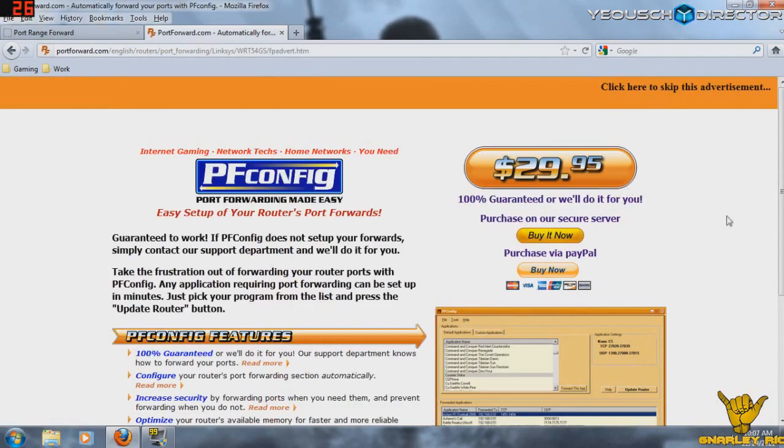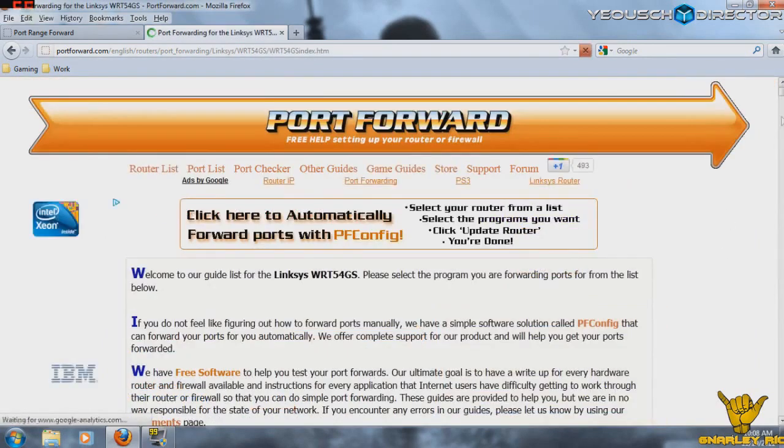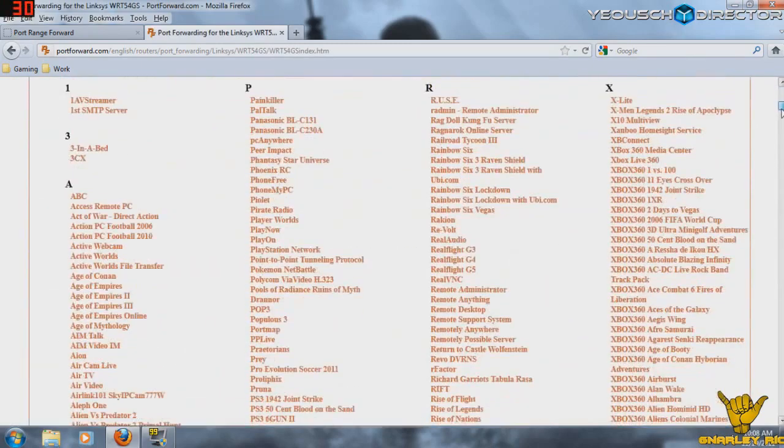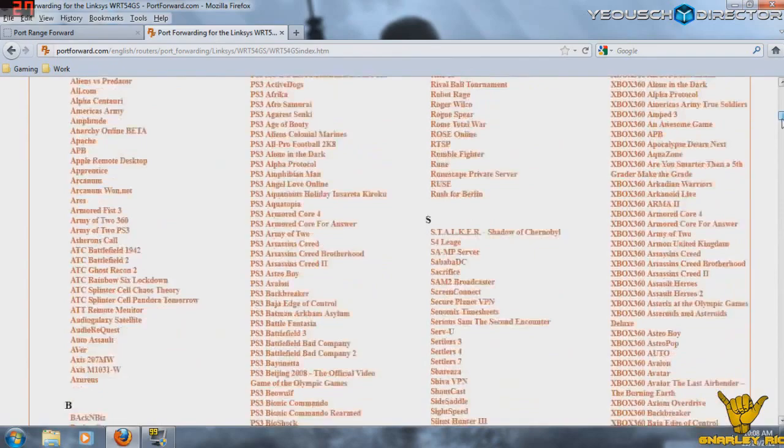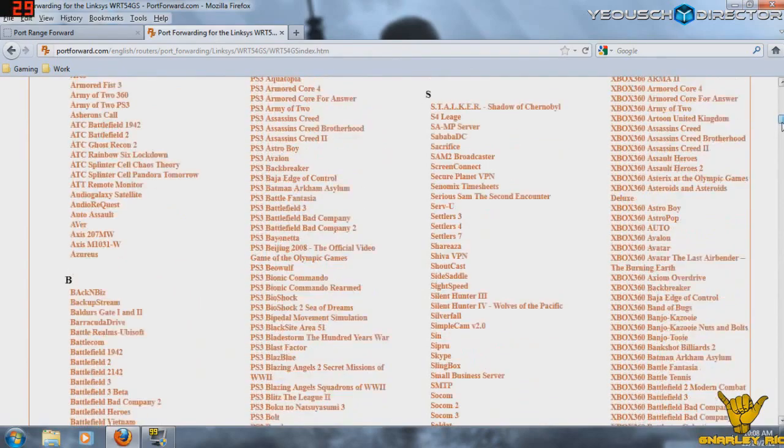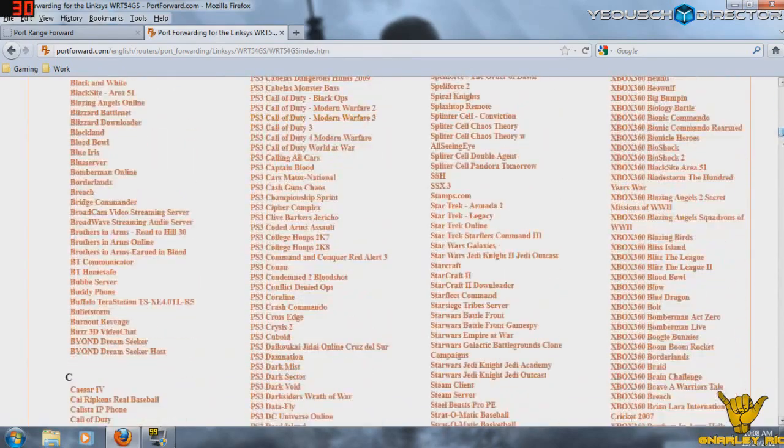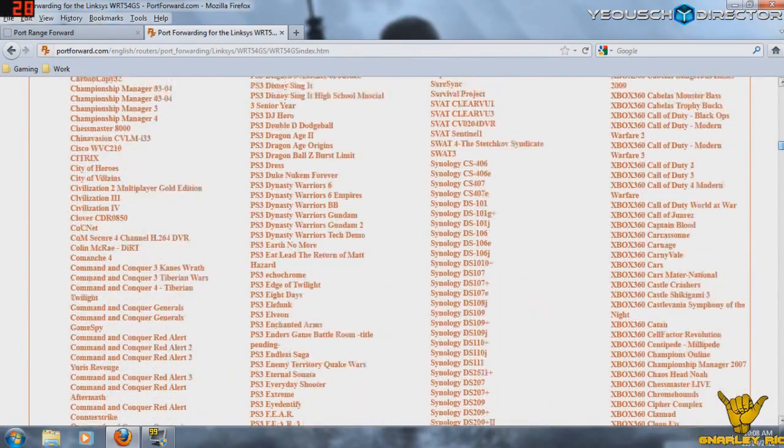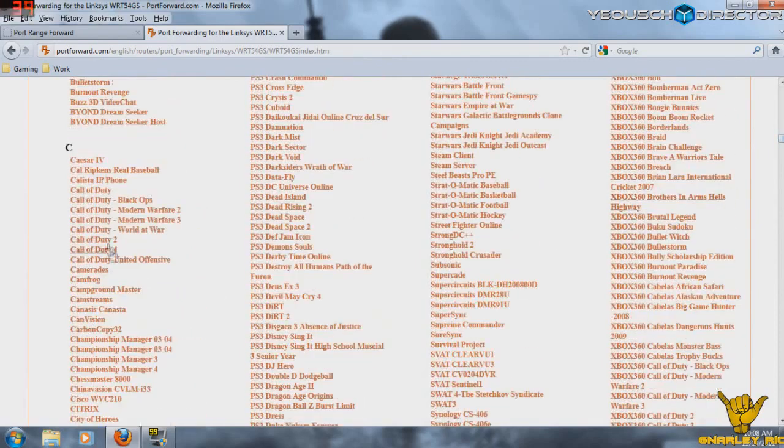So I know that mine is the WRT54GS Linksys. I'm going to click on that. It's going to give you an ad page. Don't be fooled. Just click here to skip this advertisement. And it's going to take you to a gaming page.